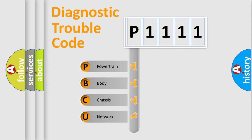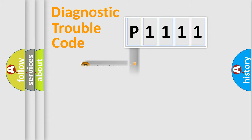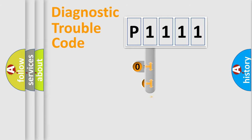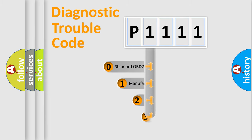We divide the electric system of automobile into four basic units: Powertrain, body, chassis, and network. This distribution is defined in the first character code.